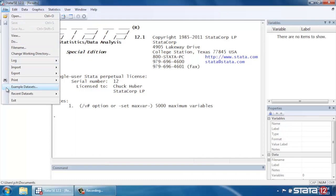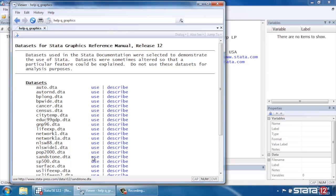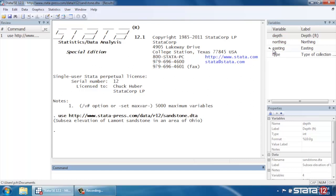So let's open some example data by clicking File here at the top left, scrolling down to Example Datasets, and we're going to click Stata 12 Manual Datasets, and then Graphics Reference Manual, and we're going to be using the Sandstone data, so let's click Use next to that. And notice our data set is open in the Variables window.